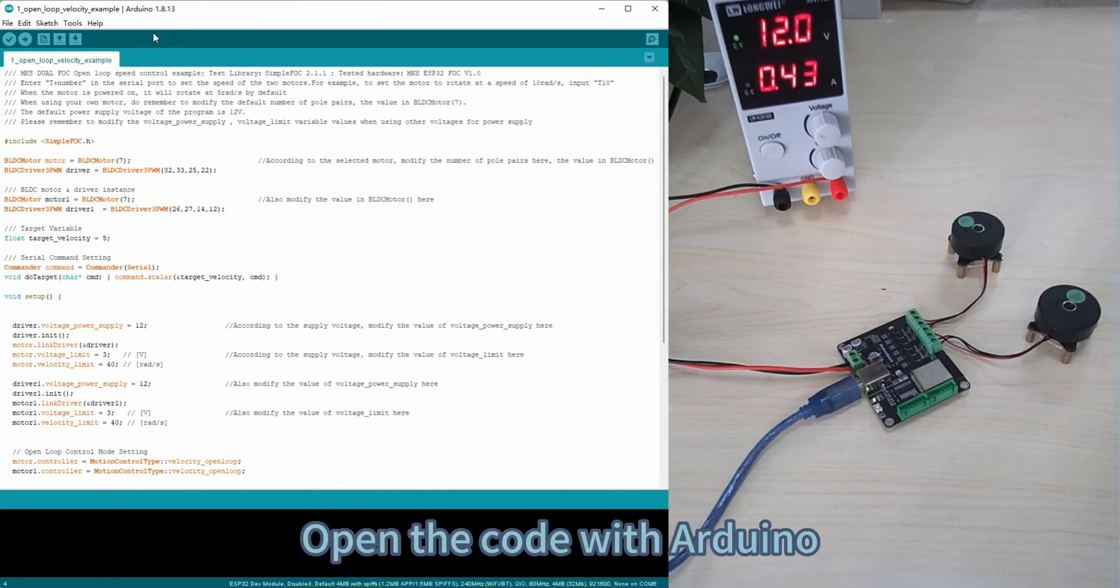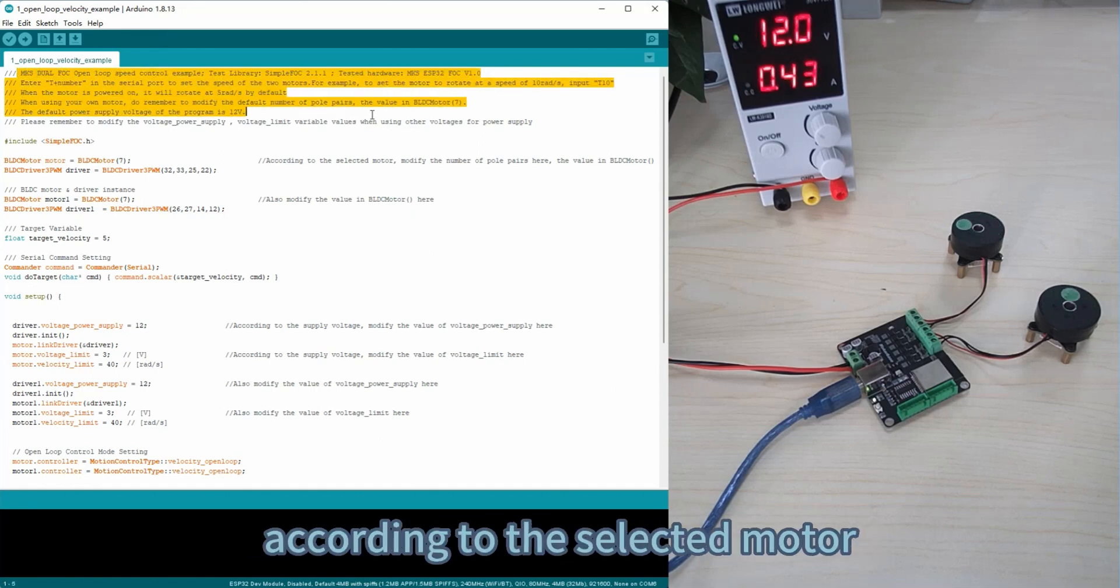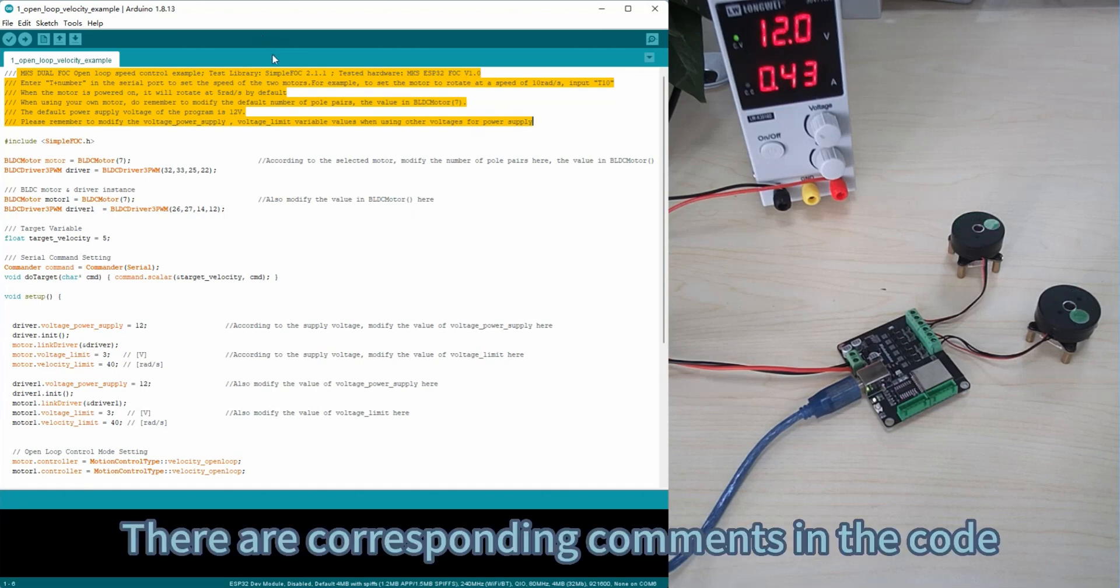Open the code with Arduino. The user needs to modify the code according to the selected motor. There are corresponding comments in the code.